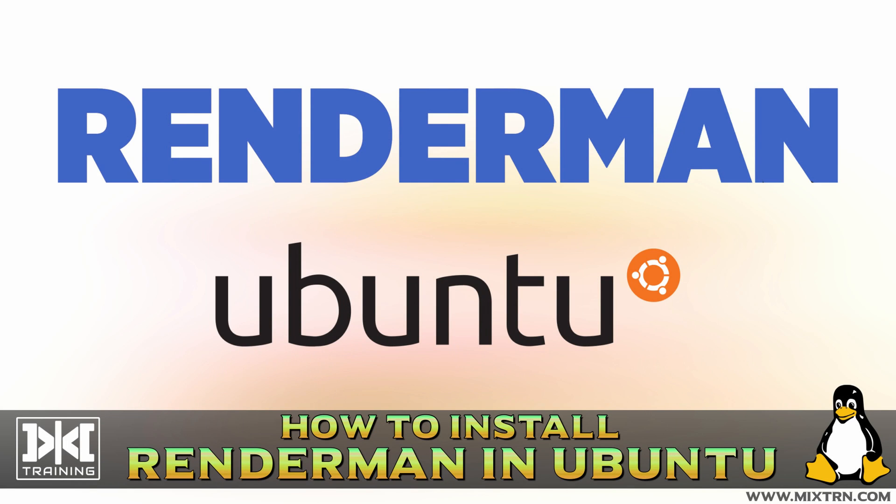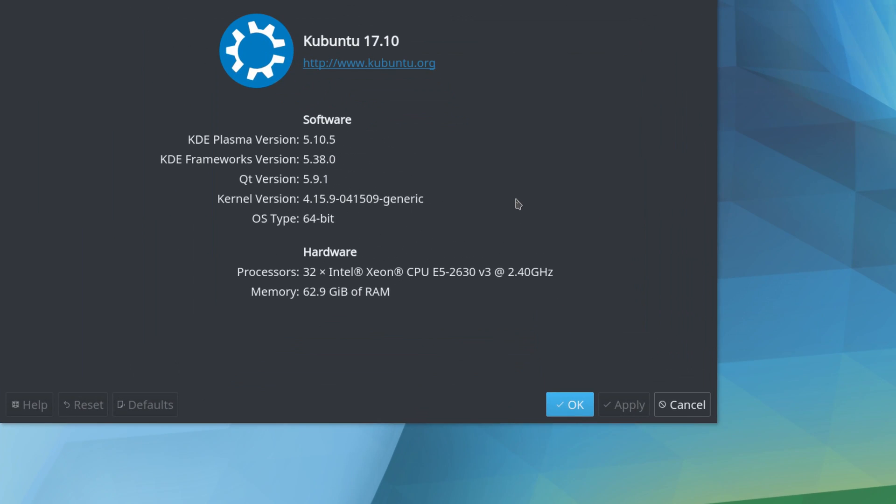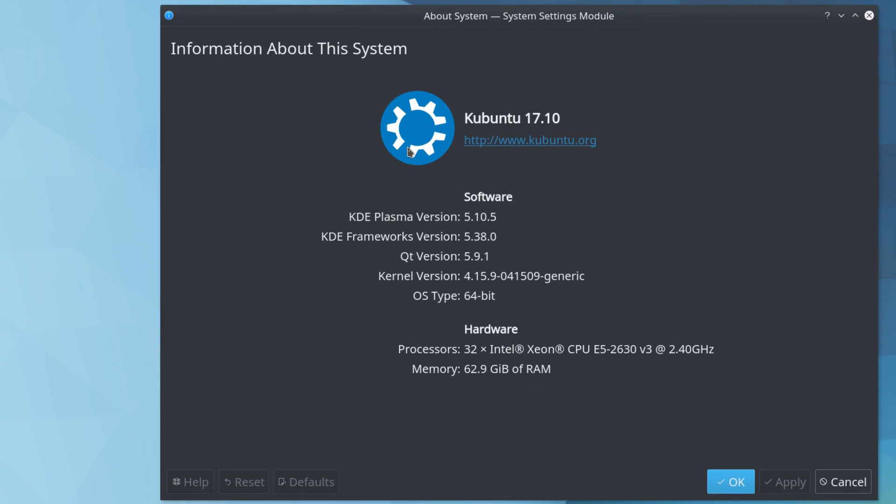Hello, welcome to MixTraining. This is Betamix, and today I'm going to show you how to install RenderMan on Ubuntu. I'm using Kubuntu right now, the latest version.